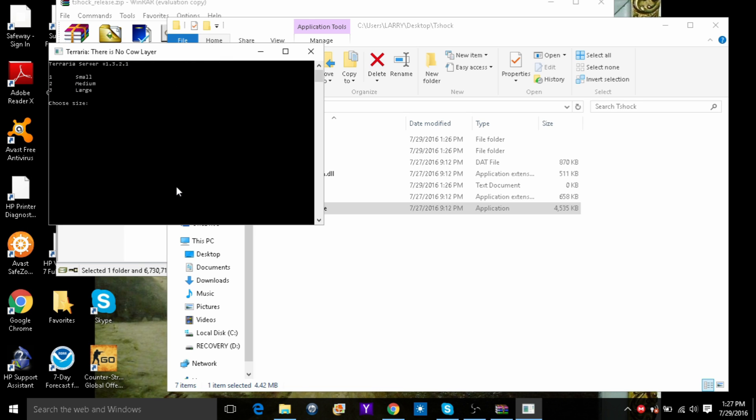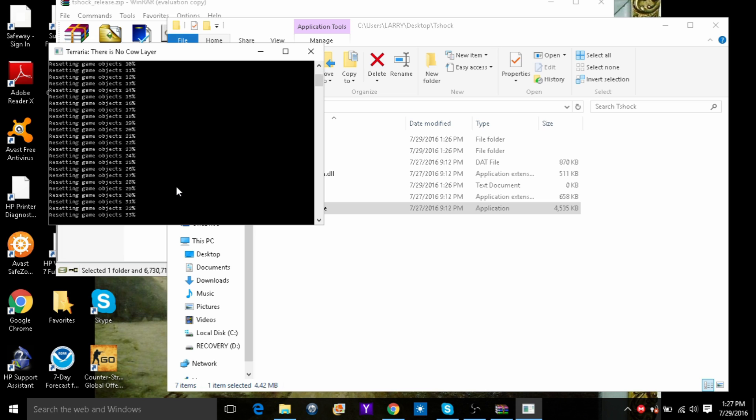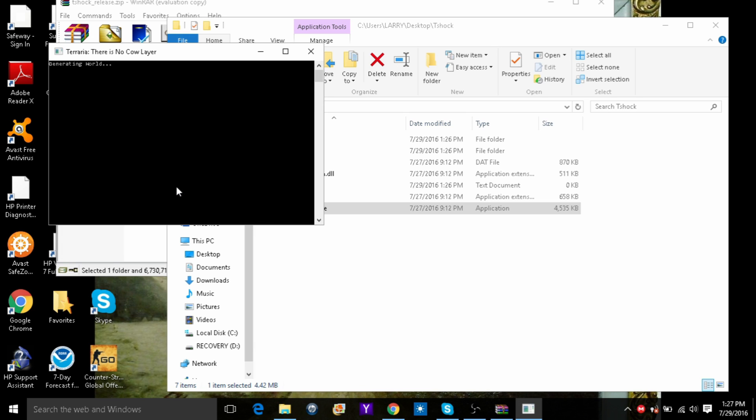Just press enter. Make it small. Make it normal. I am going to make it crimson. I am going to name it server. And I will let it load.